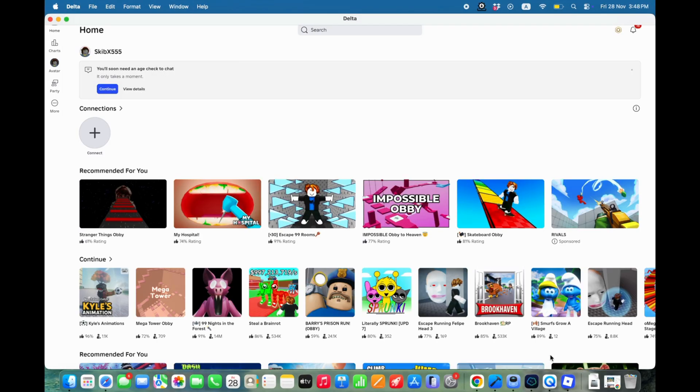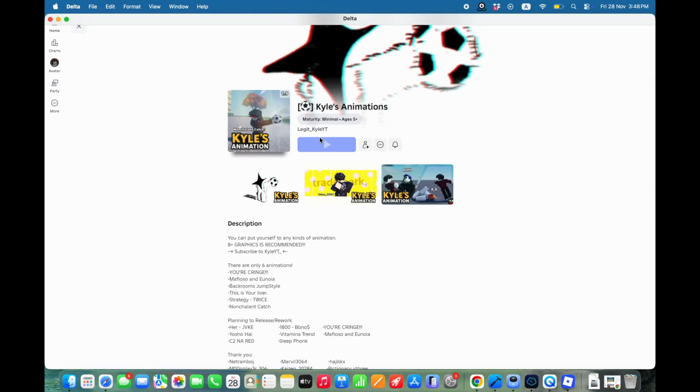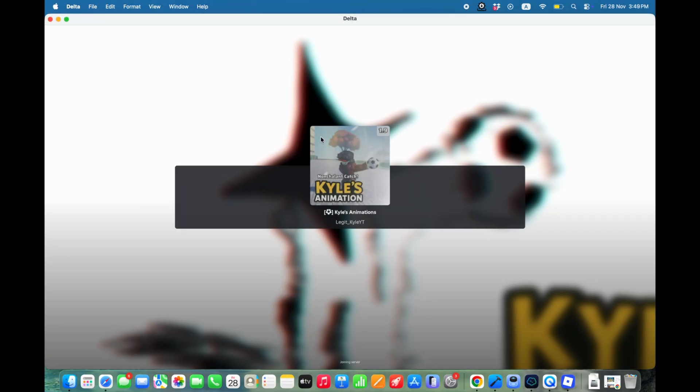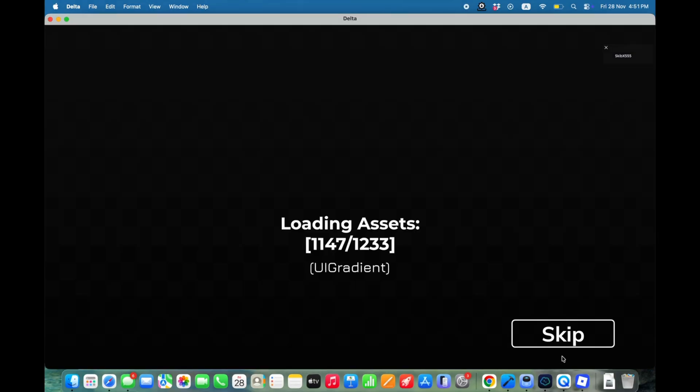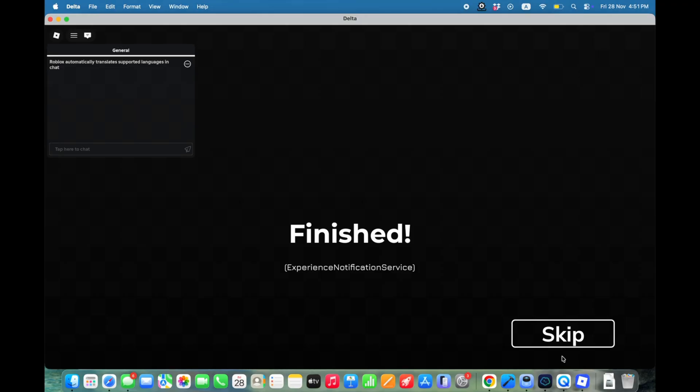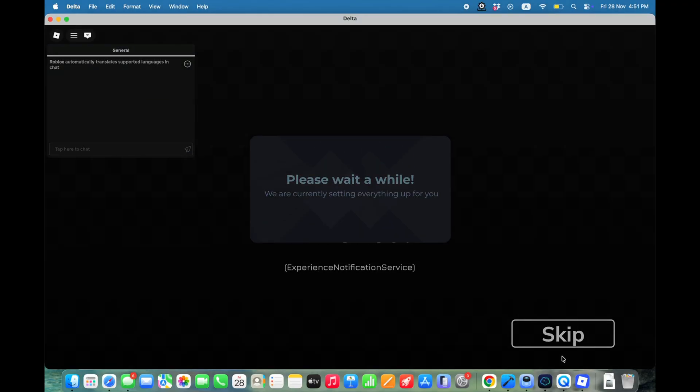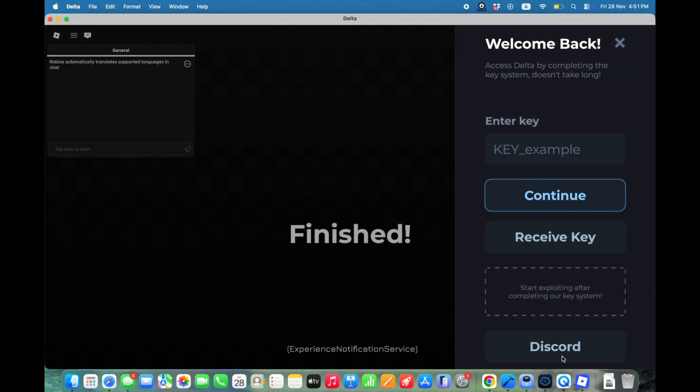Welcome back to Skibity Tech. Delta Executor is finally working on macOS, and today I'm about to show you the only working method right now. No clickbait, no fake files, 100% real and tested.